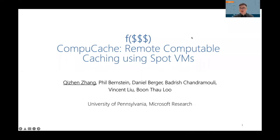Hi, everyone. My name is Qizhen Zhang. I'm going to present our newest system about remote computable caching using spot VMs called ComputeCache. This is joint work with Phil, Daniel, Badrish, Vincent, and Boon.